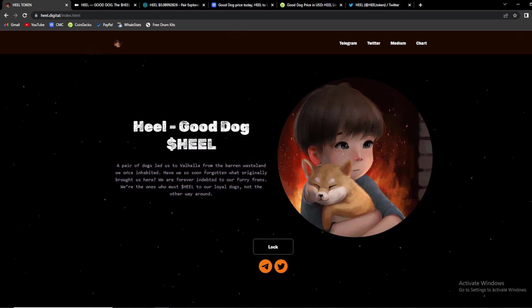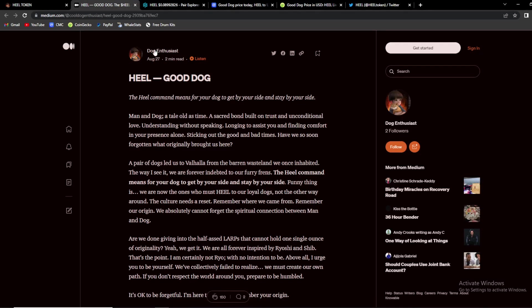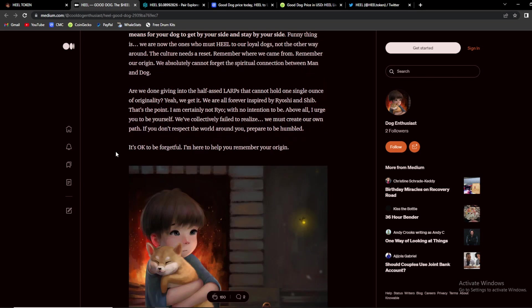So basically what we need to know is we go to their Medium account. The Heal command means for your dog to get by your side and stay by your side. Man and dog, a tale as old as time, a sacred bond built on trust and unconditional love, understanding without speaking, longing to assist you and finding comfort in your presence alone. Sticking out the good and bad times, have we so soon forgotten what originally brought us here?